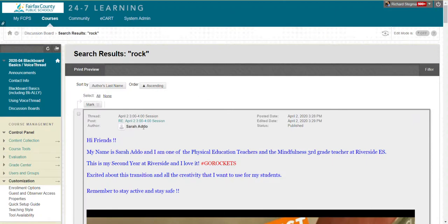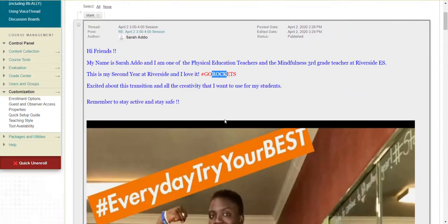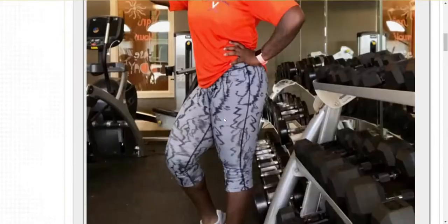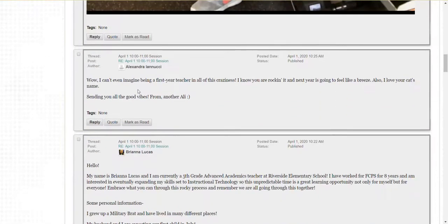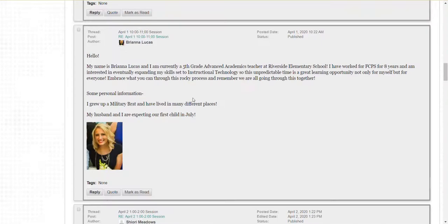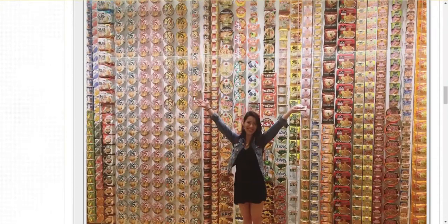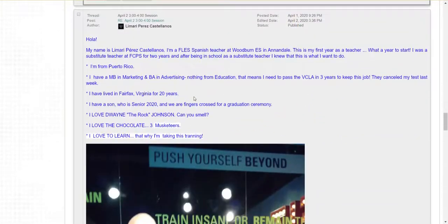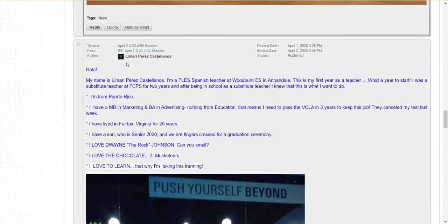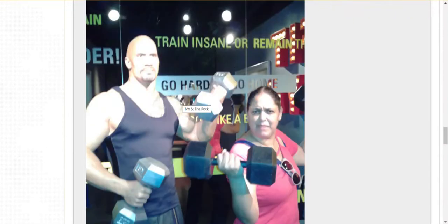So I see Sarah's post. She said, go Rockets. So Rock is part of Rockets. That's why that post popped up. Alexandra talked about, I know you're rocking it. So that post came up. So a little more results. If I scroll down far enough, I will see. Oh, there's the one from Lamari Castellanos posted and her with The Rock.